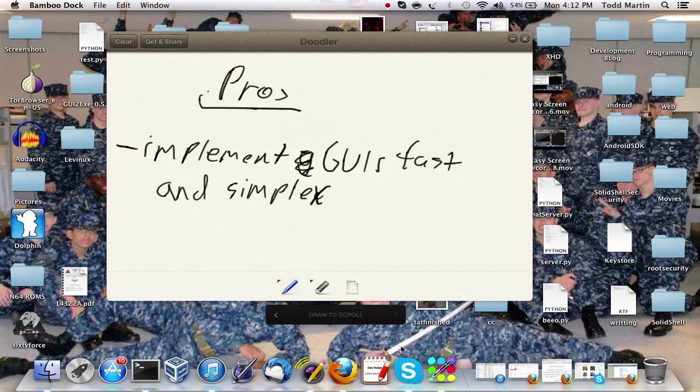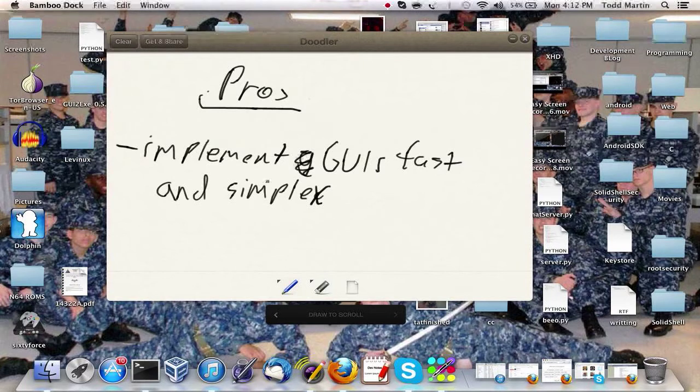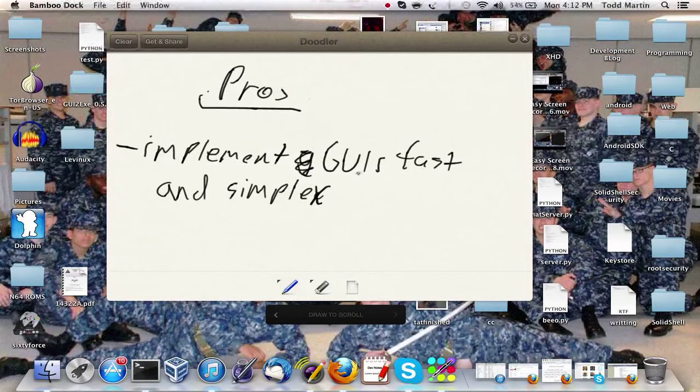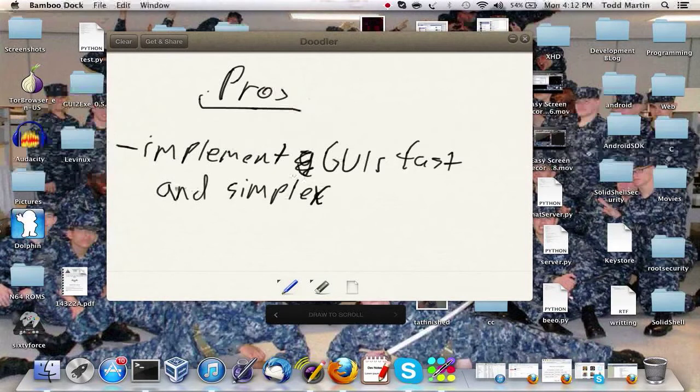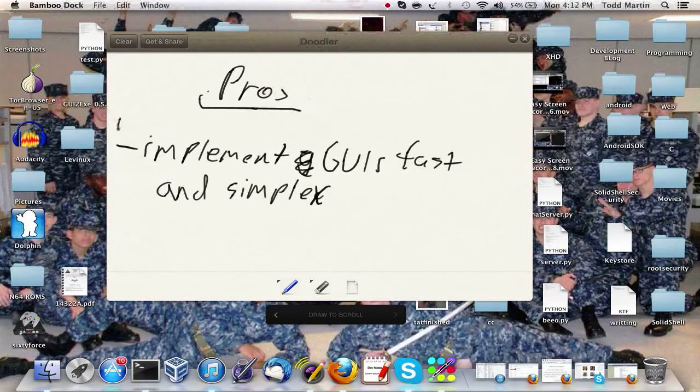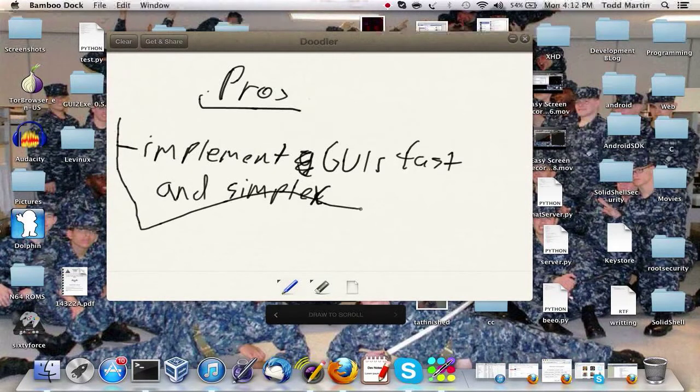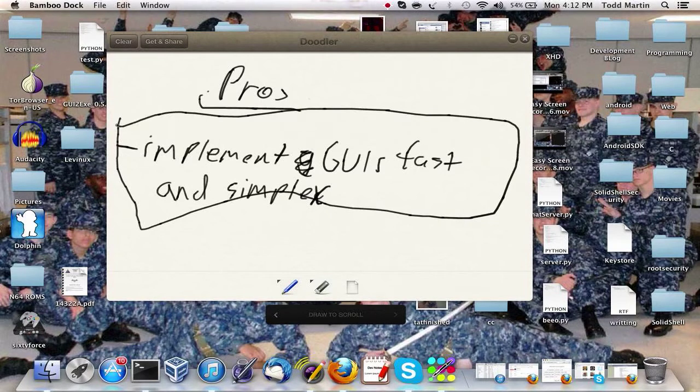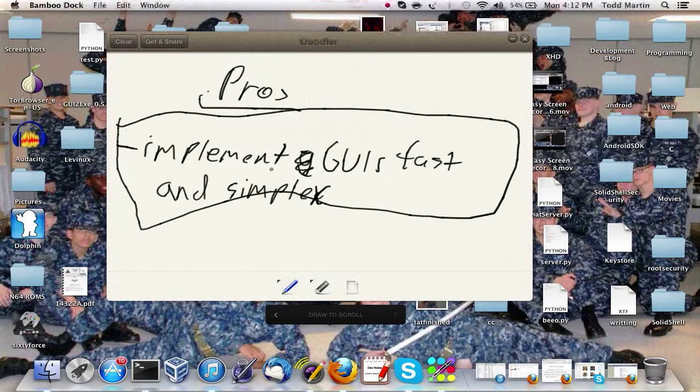So I mean we're not going to get into anything complex. You know you're not going to be able to build like a whole Skype app off of this, or you know you're not going to be able to build your own instant messenger per se. But to be able to create simple applications that need a simple GUI fast, this is the best way to do it.